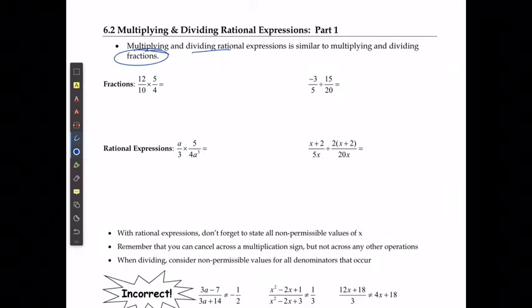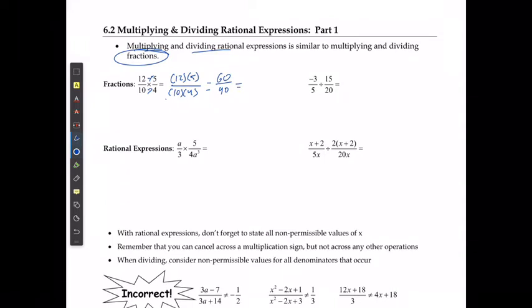If I'm multiplying fractions, I'm going to multiply straight across the top and straight across the bottom — multiply the numerators, multiply the denominators. In this case, that would be 12 times 5 over 10 times 4, which gives me 60 over 40, and then I can reduce that down to 3 over 2.